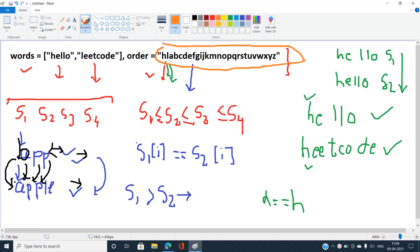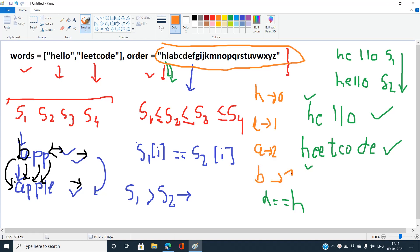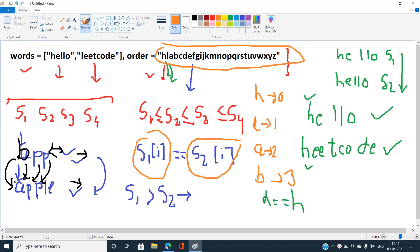To implement this, maintain a 26-size vector where the position of h is 0, l is 1, a is 2, b is 3, and so on. When checking s1[i] versus s2[i], compare the mapped values: h maps to 0, l maps to 1, a maps to 2, b maps to 3. We compare those mapped values to determine ordering. Let's now move on to the code part.